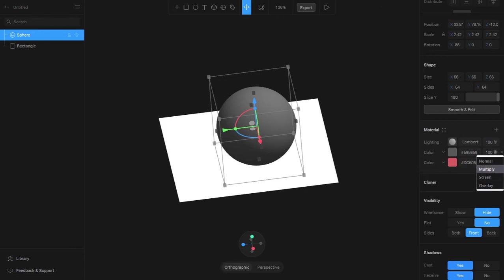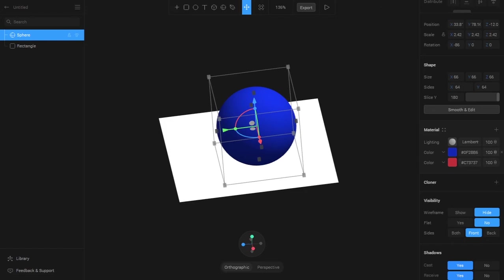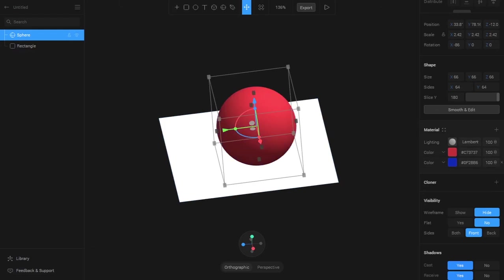To explain these blend options we will be taking a blue color and a red color material. As you can see we have the blue color on Normal and we can only see the blue color appearing, not the red. If I change its position in the layer we can see that the red is at the top and it is only appearing.